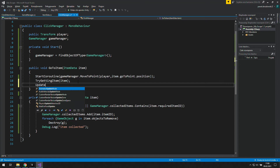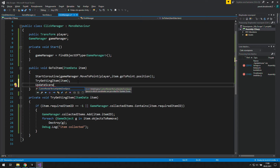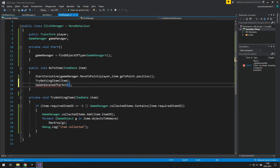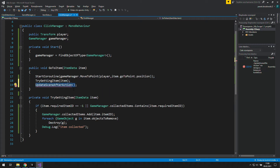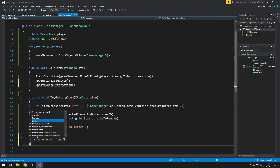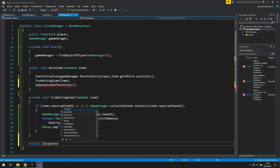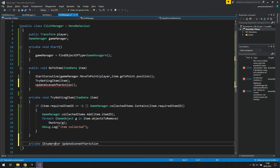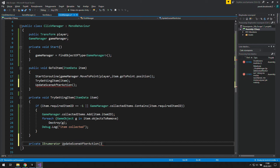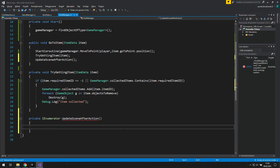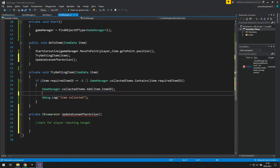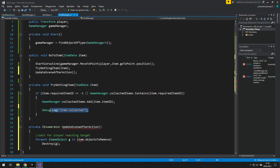First let's organize it a bit and create a new function called UpdateSceneAfterAction. It will be a private IEnumerator because we want to be able to delay some actions. Inside, we will wait for the player to reach the target, and after that we will do the foreach loop and send our message.